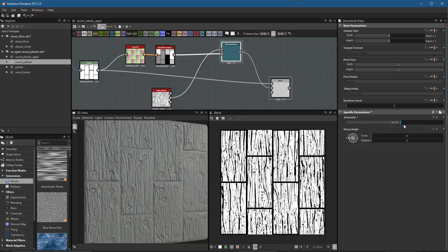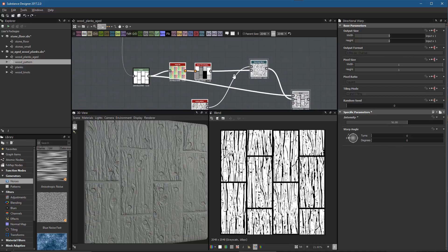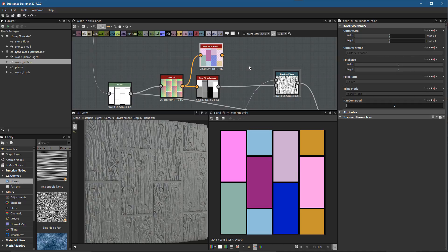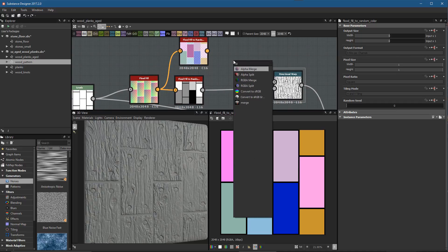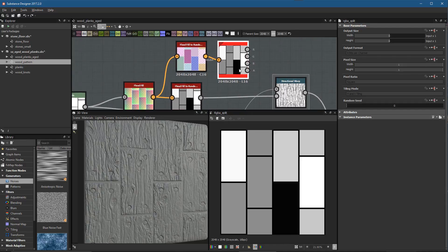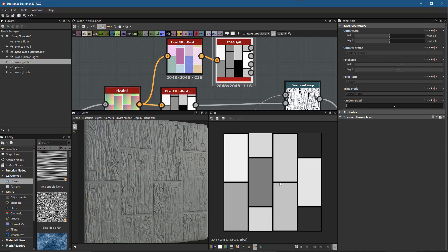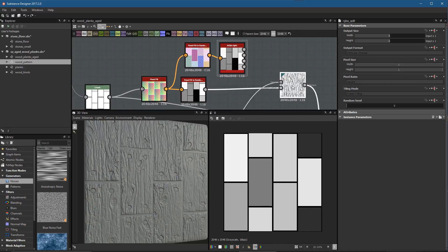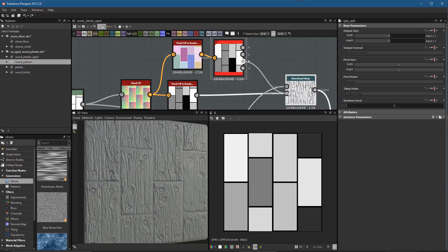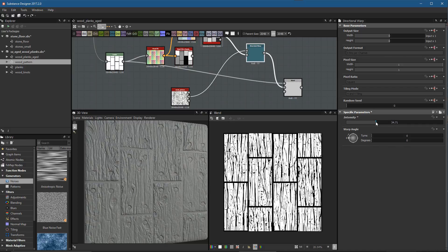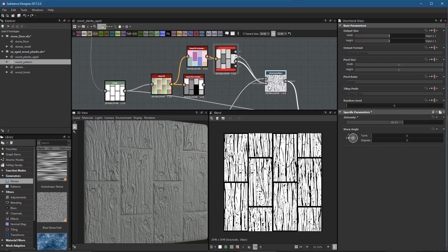For more variation, use flood fill to random color instead. Plug in the flood fill data and you get random colors per shape. From there, create an RGBA split node — the red, green, and blue channels each give a completely different grayscale variation. This provides multiple intensity patterns you can use in various ways in your graph. For example, switching the directional warp to use the blue channel gives a different offset result. This has been a quick look at the flood fill node — thanks for watching.